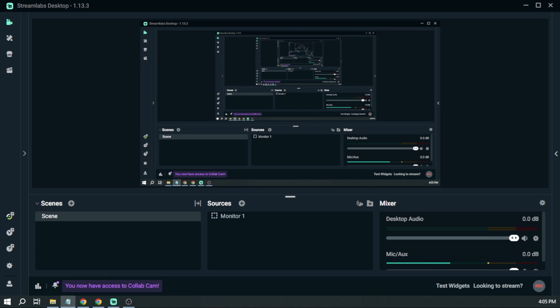And after that, you can then start streaming in Twitch at 1080p 30fps. So that's how you're going to change your bitrate in order to have the best streaming experience.